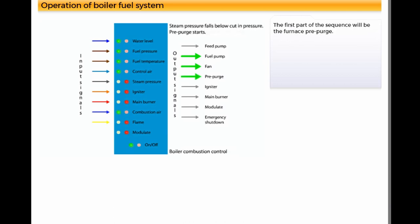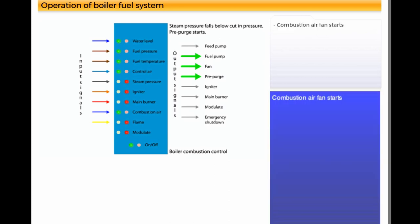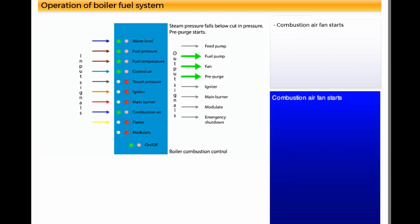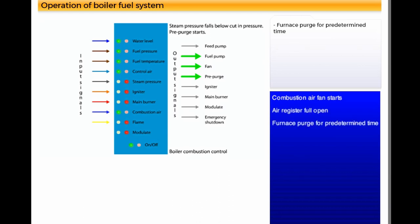The first part of the sequence will be the furnace pre-purge. Combustion air fan starts, air register full open, furnace purge for predetermined time.